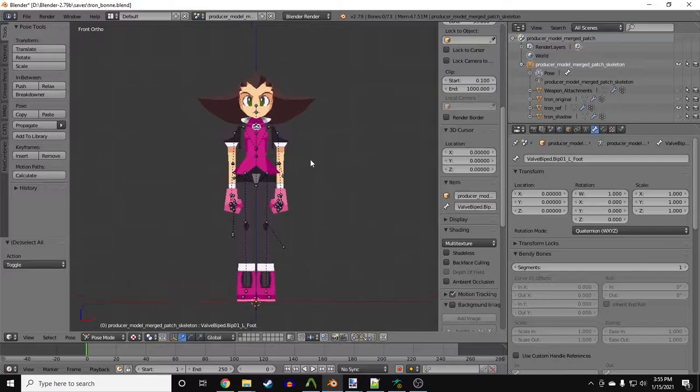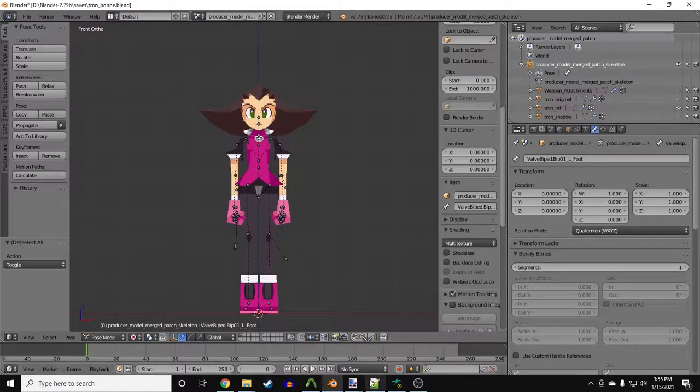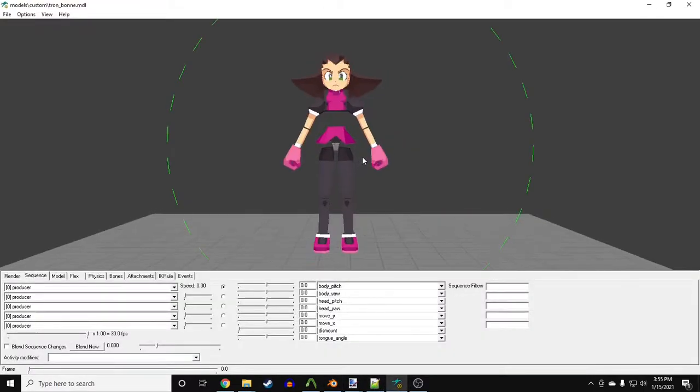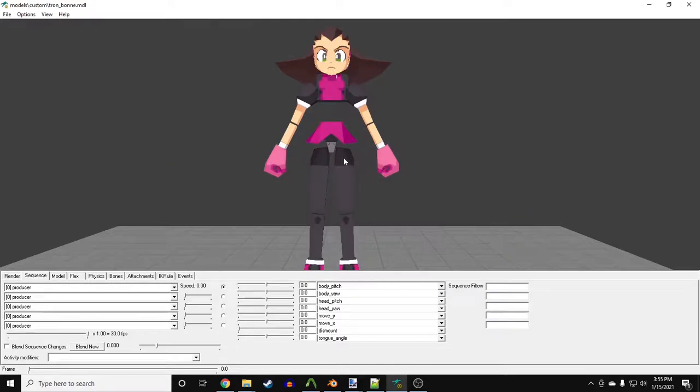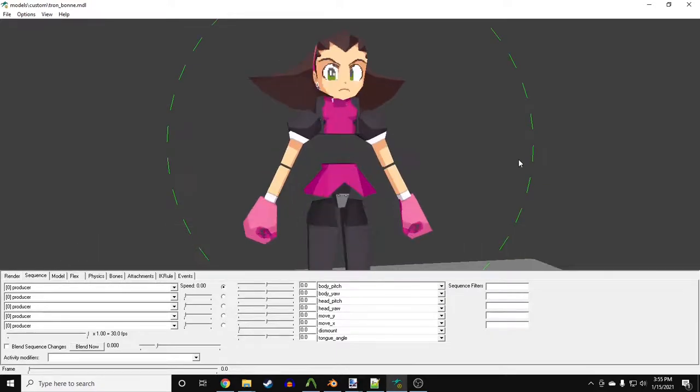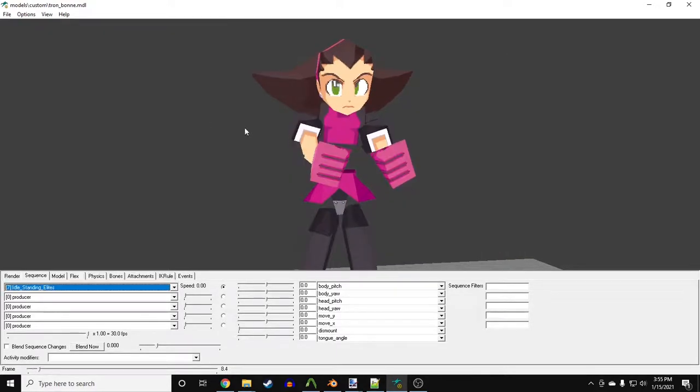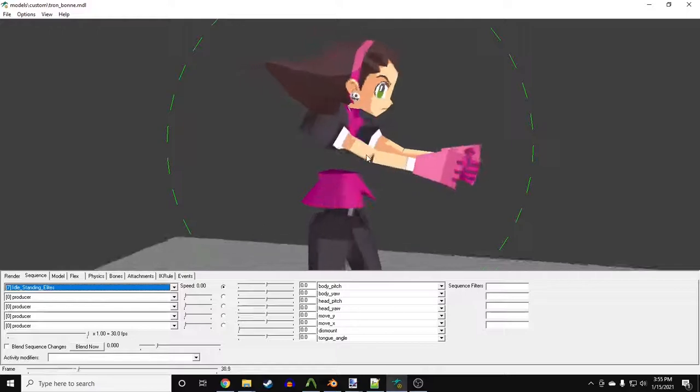Anyway, you load it up and your model is a broken mess. This is progress. But why is this happening?